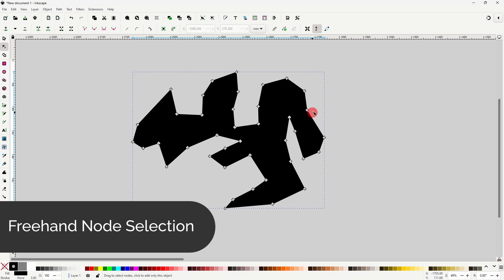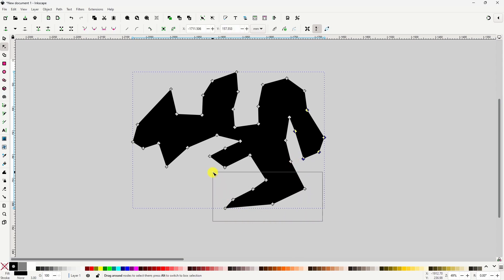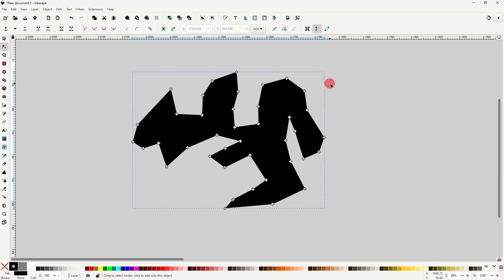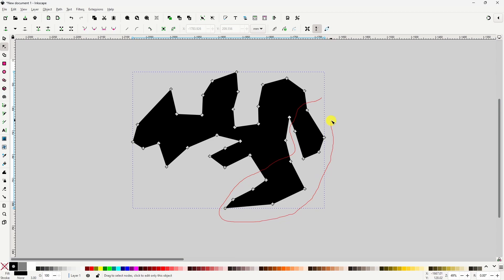If we have a complex path with many nodes and we want to edit multiple nodes at once, it can be annoying to select some, then hold Shift and select the others. So instead, if we hold down the Alt key, we go into freehand selection mode, which creates a red path as we click and drag, and any nodes that we draw around will get selected as soon as we release the mouse.